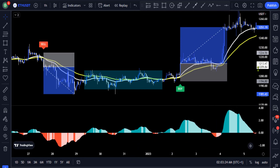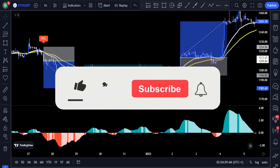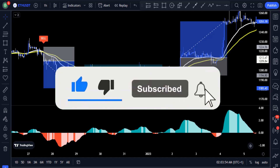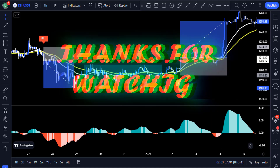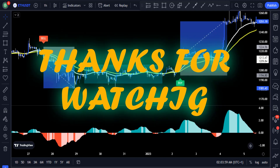So you can see this strategy works well on the financial markets and on all time frames. To help us in creating content like this, please click the like button for the YouTube algorithm, subscribe and turn on the notification bell to be notified when we upload a new video. Thank you for taking the time to watch — see you in the next video.